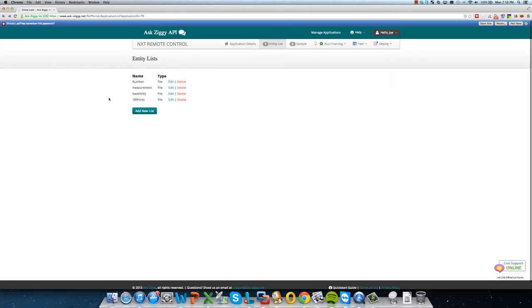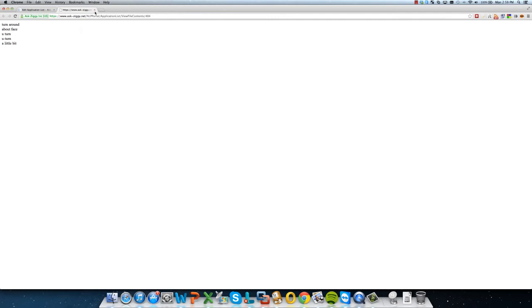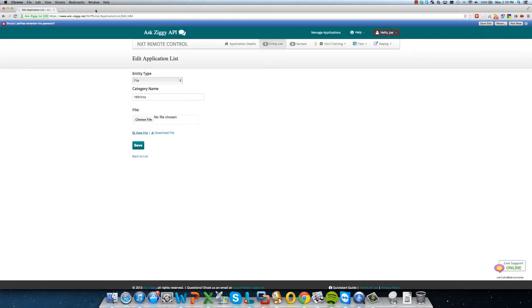Let's go into this one here called hints, 180 hints. And so these are hints or categories of keywords that we wanted to identify in order to be able to instruct the robot to turn 180 degrees. And so let's close out of this.